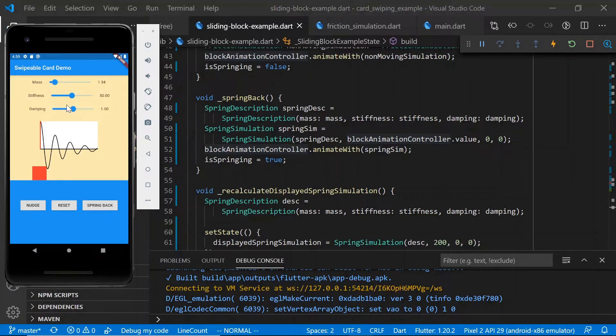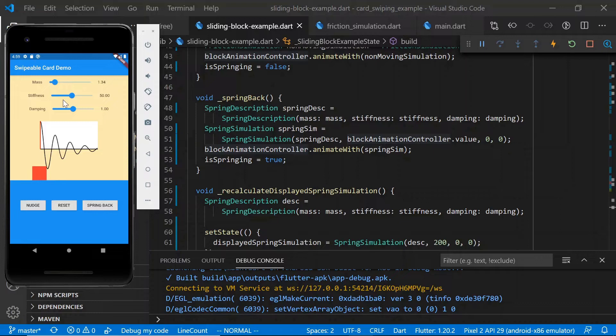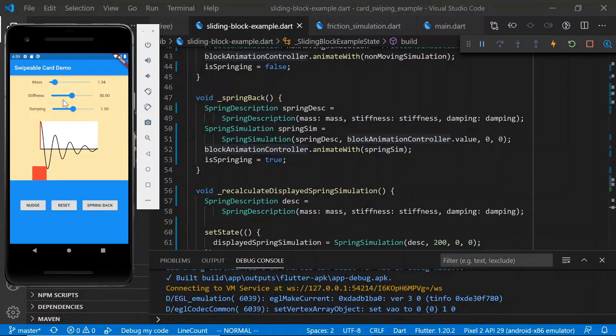As for stiffness, in general, it works to expand or contract the motion in time, as opposed to actually affecting how the block moves. So if you roughly have the right motion, but you just want it to happen more quickly or more slowly, I'd recommend either increasing or decreasing stiffness, respectively.